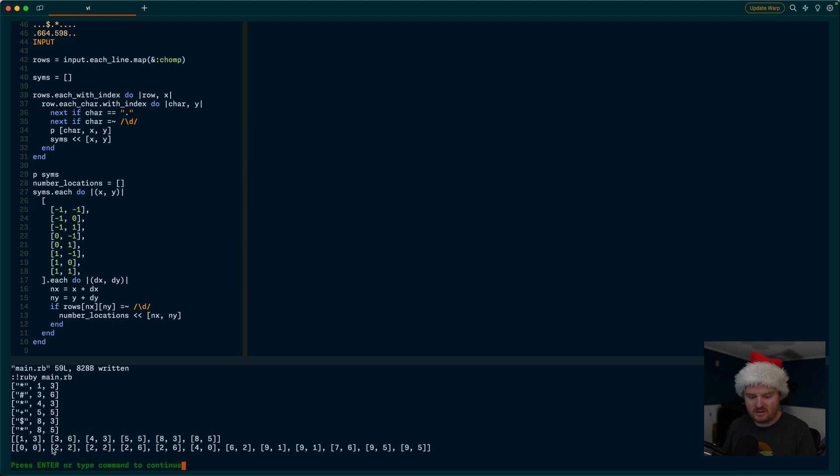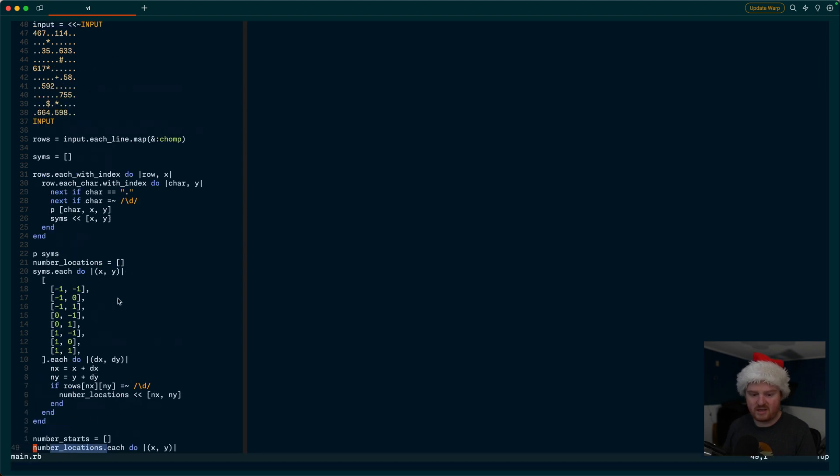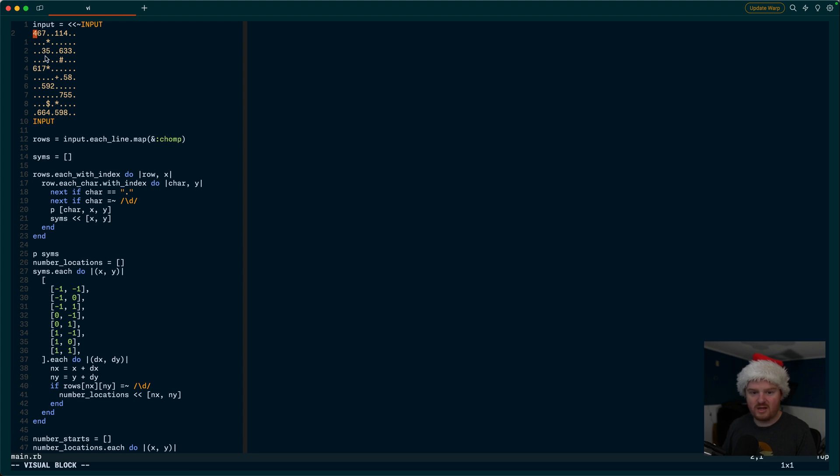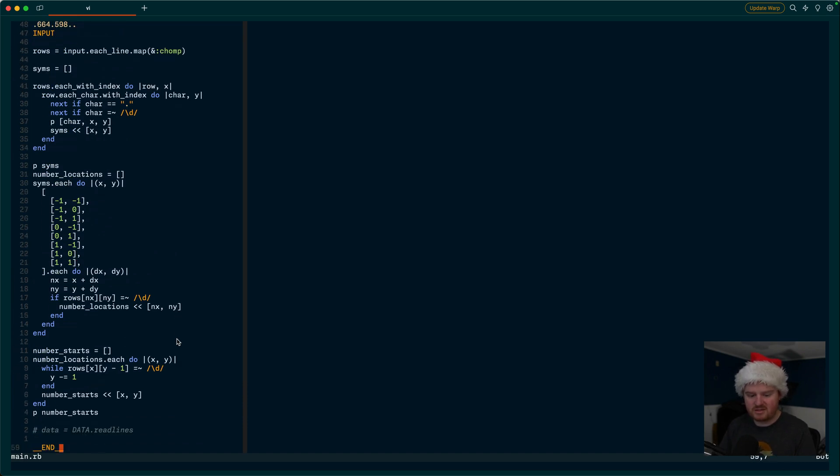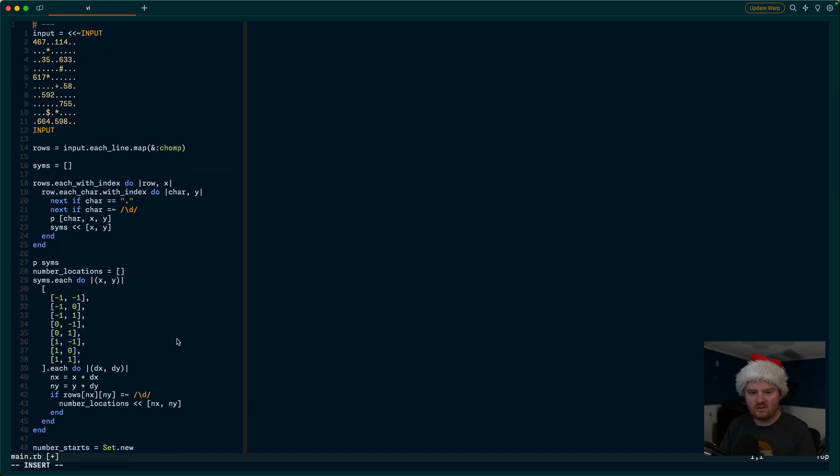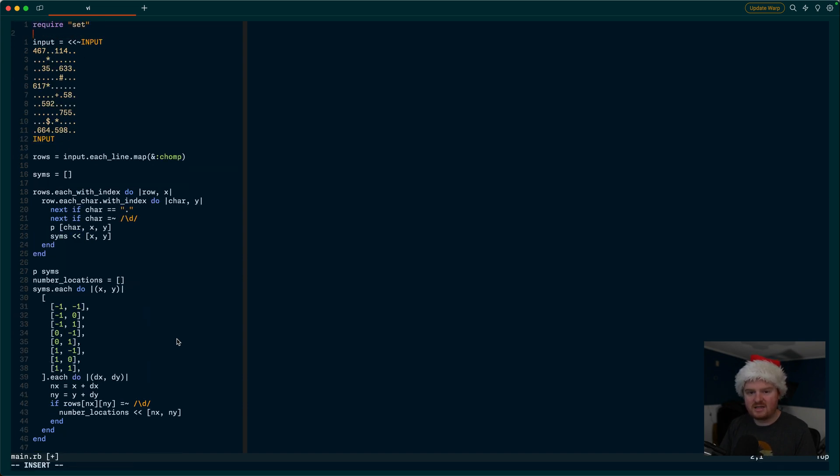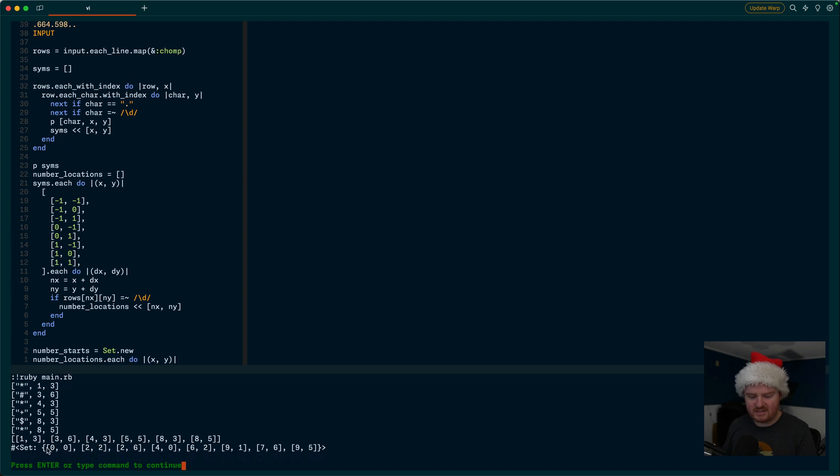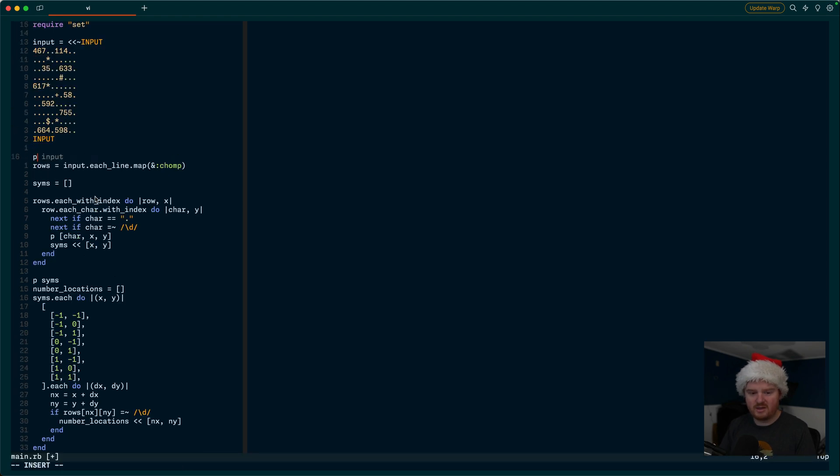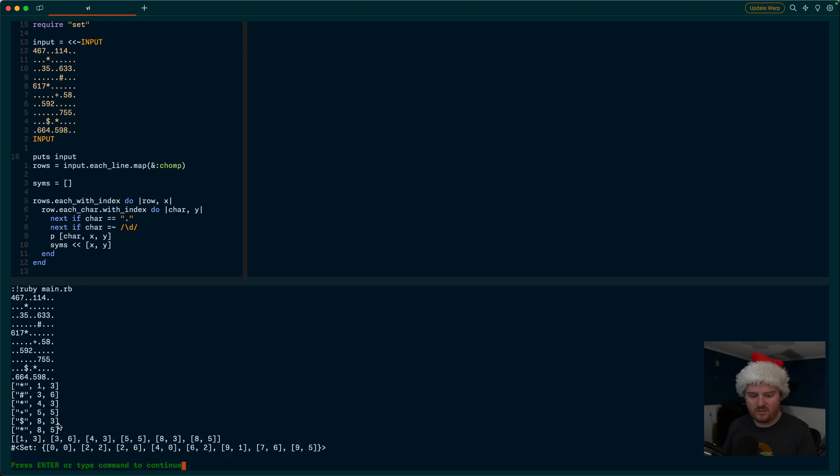So this should give us doing this Y minus equals one should let us shift over to the left until we get back to the beginning of any number. So now if we print out number starts, we should see, okay, so zero, zero, two, two, and two, two. Ah, we've got two of the same starts in here. So that actually makes sense, right? So zero, zero, that's correctly this one, four. And then we have two, two, which is three. And we have that twice. That's because both three and five are adjacent to this star. And maybe one thing we could do is just make number starts set so that it's unique, set.new. And in order to do that, we have to require set. Set is a collection similar to an array, but it will only allow unique elements. So if we run this again, now we have the set of zero, zero, two, two, two, six, four, zero, and so on. Also to make it a little easier, I'm going to print the input so that we can see it while we're debugging here.